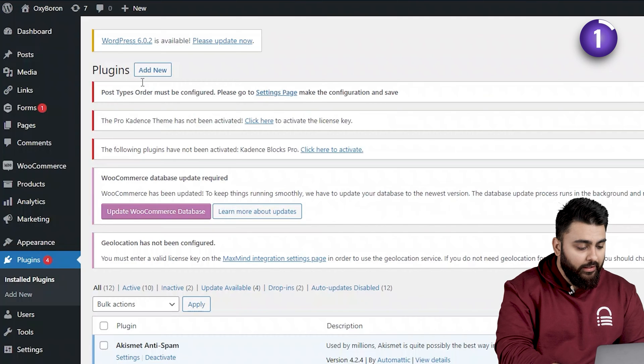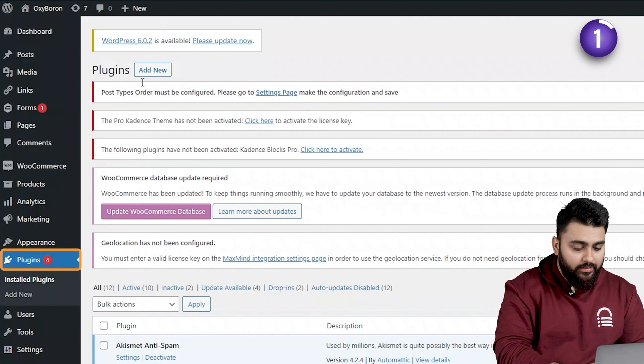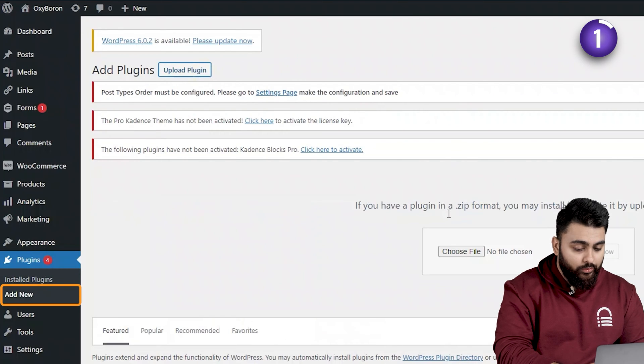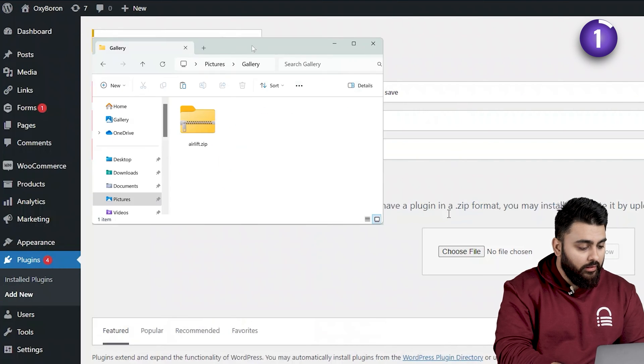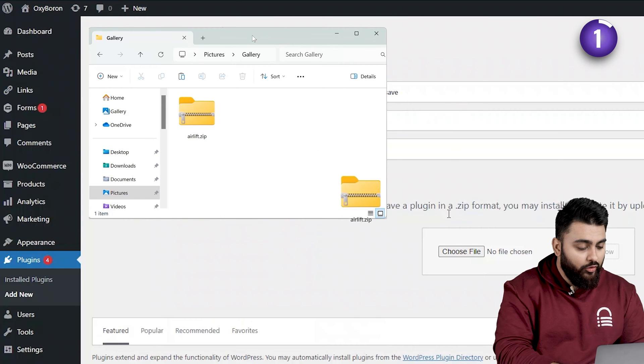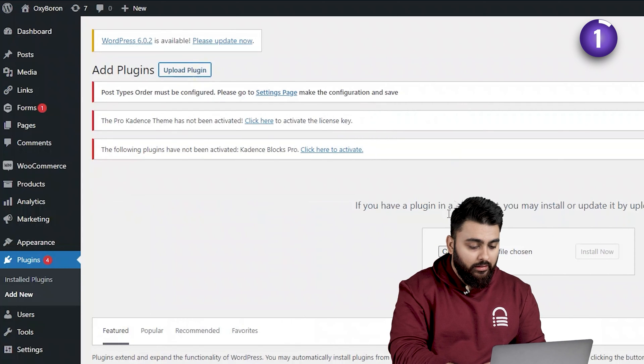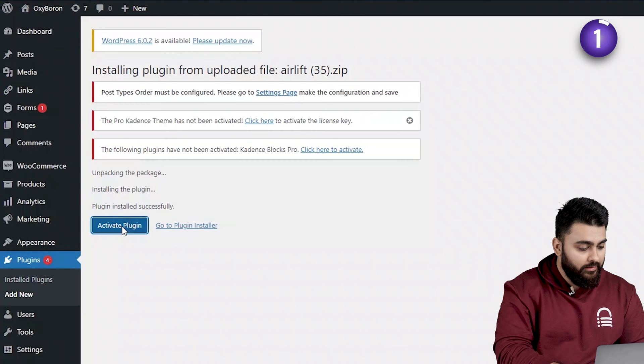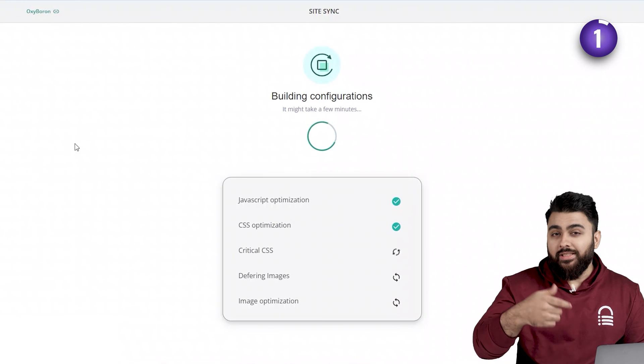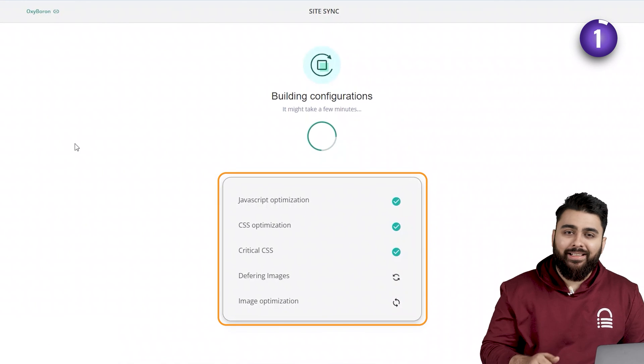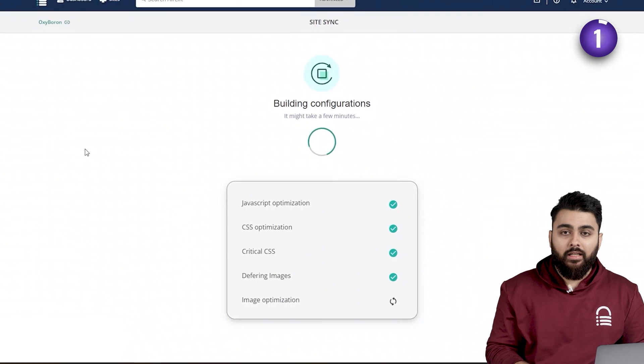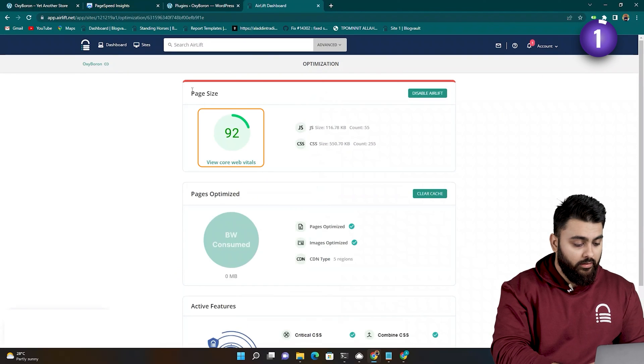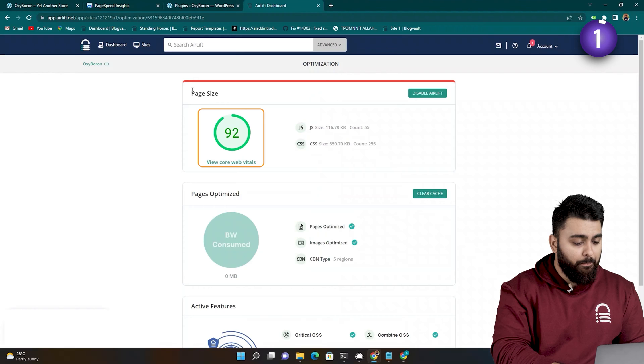Then go back to your WordPress dashboard, go to plugins, then add new, then drag and drop this folder. Then install the plugin and activate it.